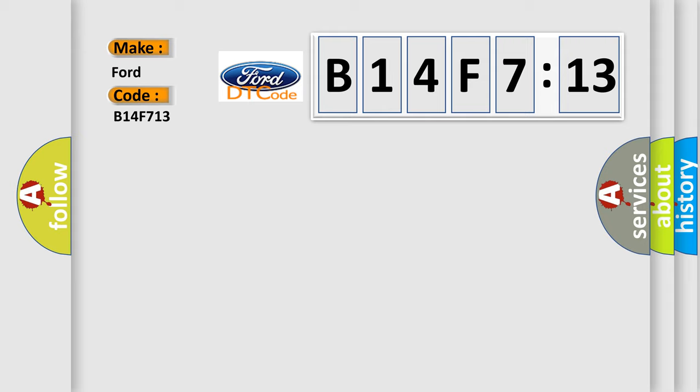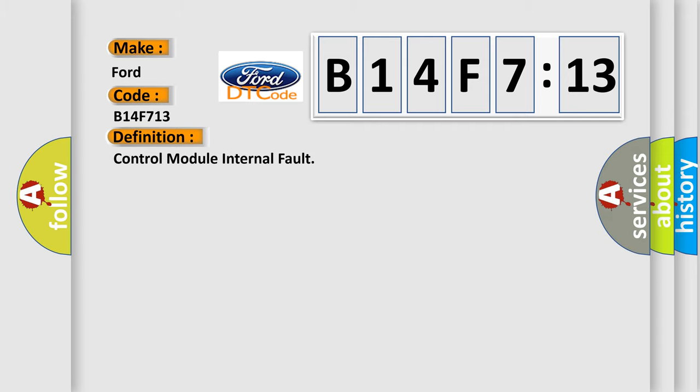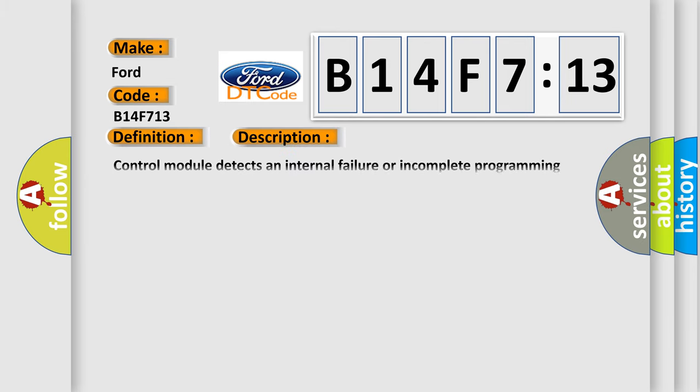Infinity car manufacturer. The basic definition is Control module internal fault. And now this is a short description of this DTC code. Control module detects an internal failure or incomplete programming for more than five seconds.